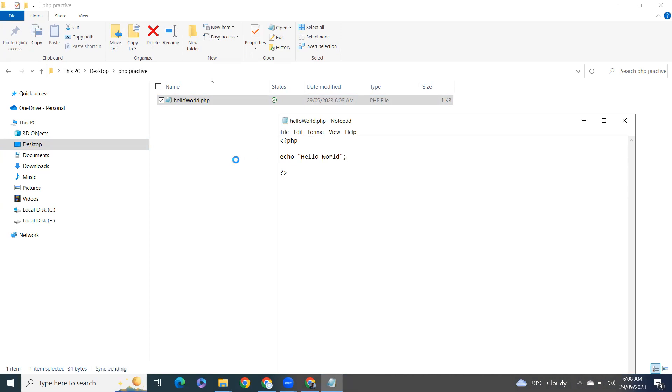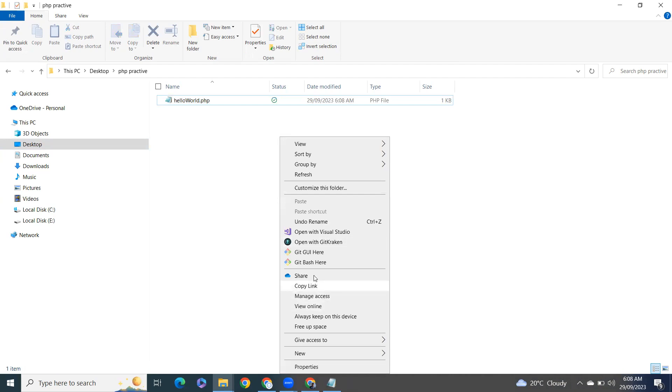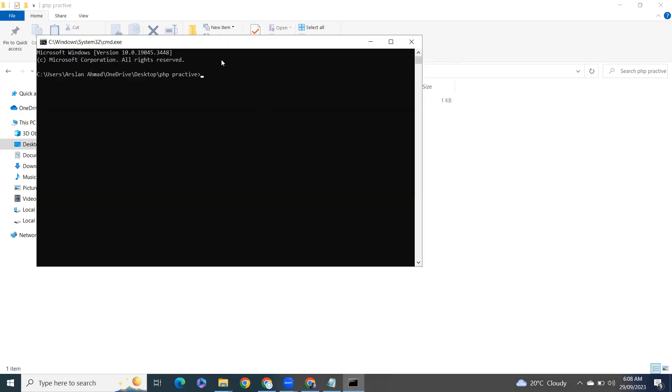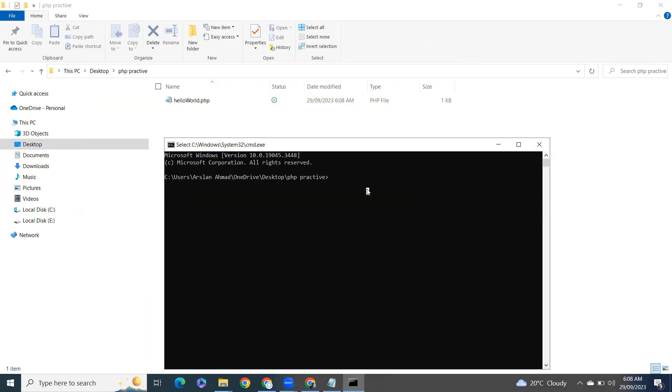Let's save it. Open here command prompt on the same directory and just type here PHP slash capital S localhost colon 3000, and press enter.